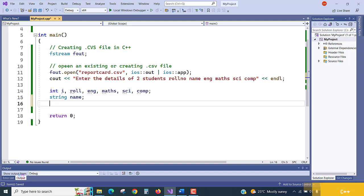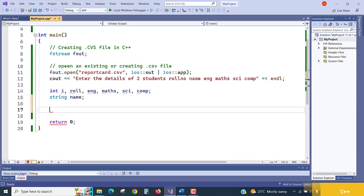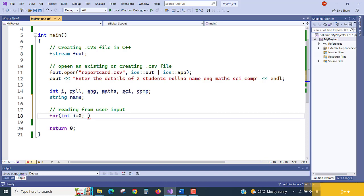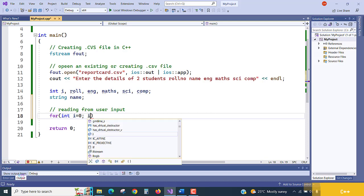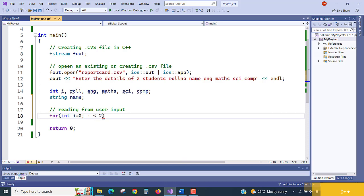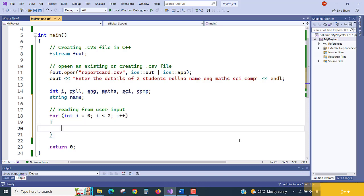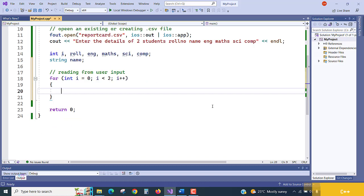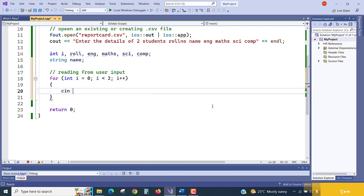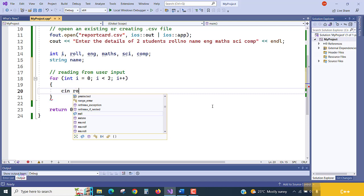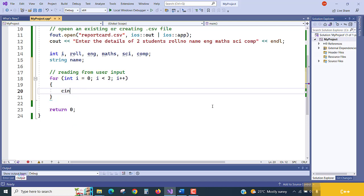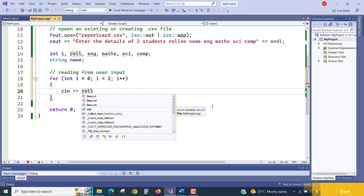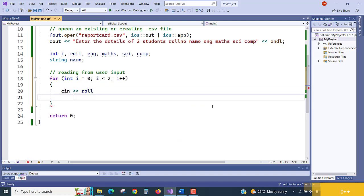Clear. Now reading from the user input, reading from the keyboard input. How to read? For this, for loop, int i equals 0, and how many records are we asking? Two records. i less than 2, maybe you can take 10 or 15, but you have to enter the data. For testing purposes, I am taking only 2 records. Inside the loop, what am I going to implement? cin, first what we are presenting, cin role.